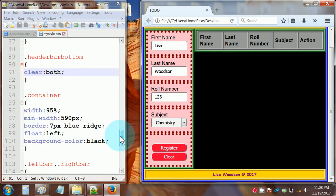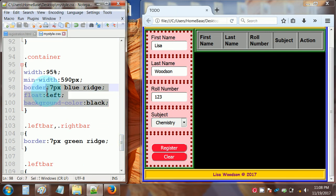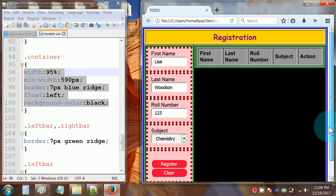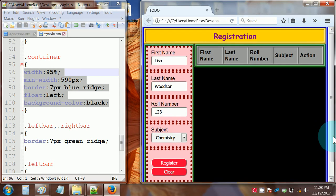We have a class called container that's containing everything — it's the blue border that goes all the way around all the page elements. The styles for class container are width 95%, minimum width 590 pixels, border 7 pixels blue ridge, float left, and background color black.